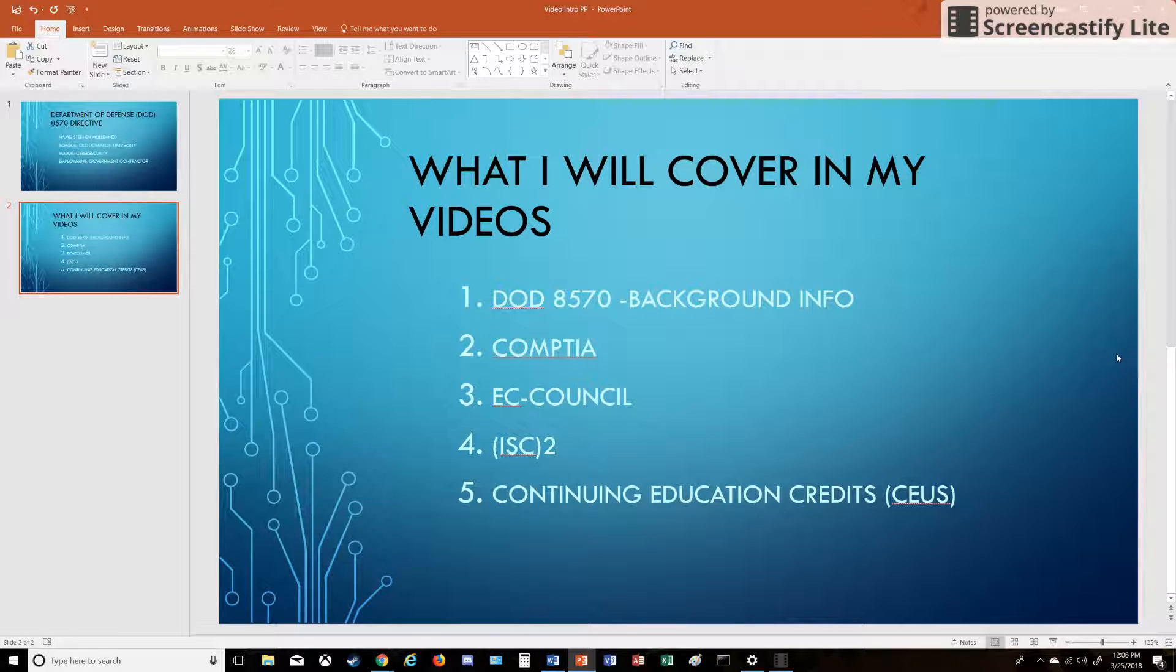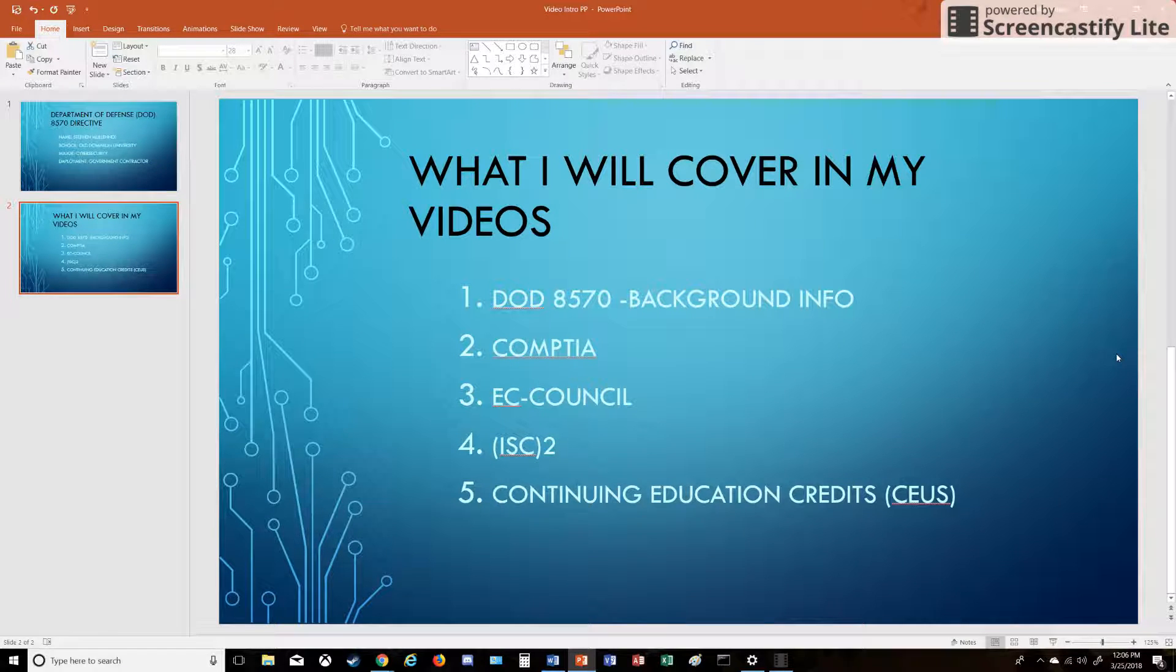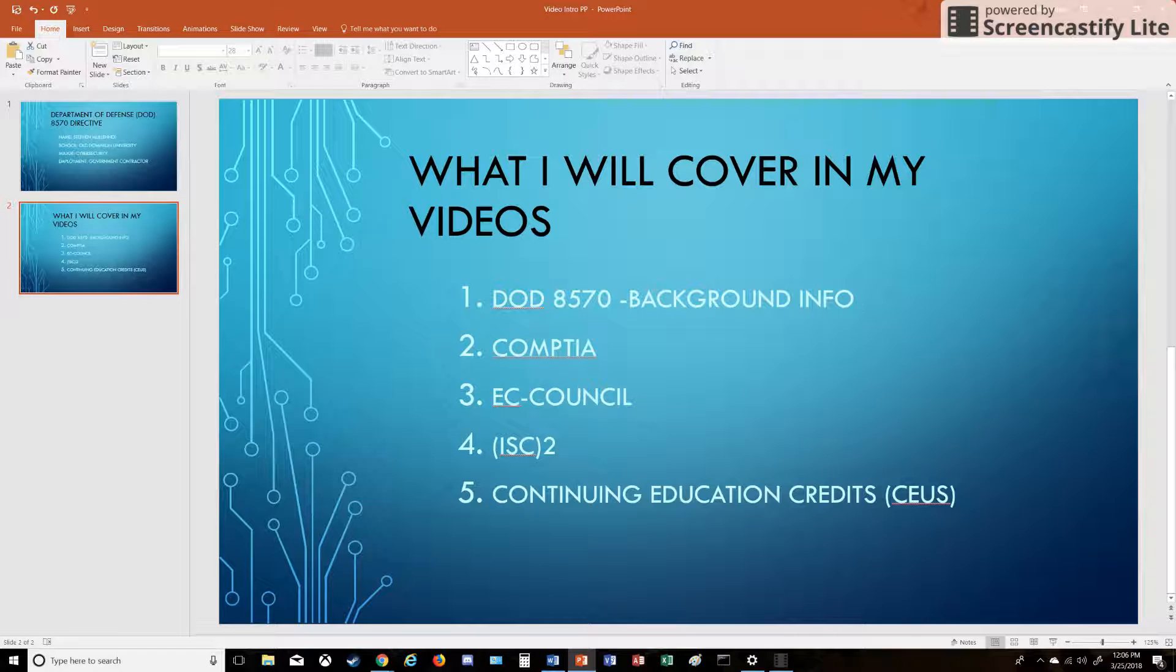The next video I'm going to do is EC Council. I didn't know who EC Council was until I studied for their Certified Ethical Hacker certification, which I just recently got, so I definitely know who they are now.